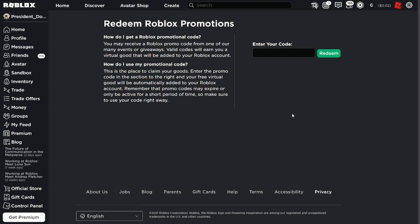All righty guys, welcome back to another quick video. In today's video, I think RBX Events tweeted that there is a new promo code to redeem.